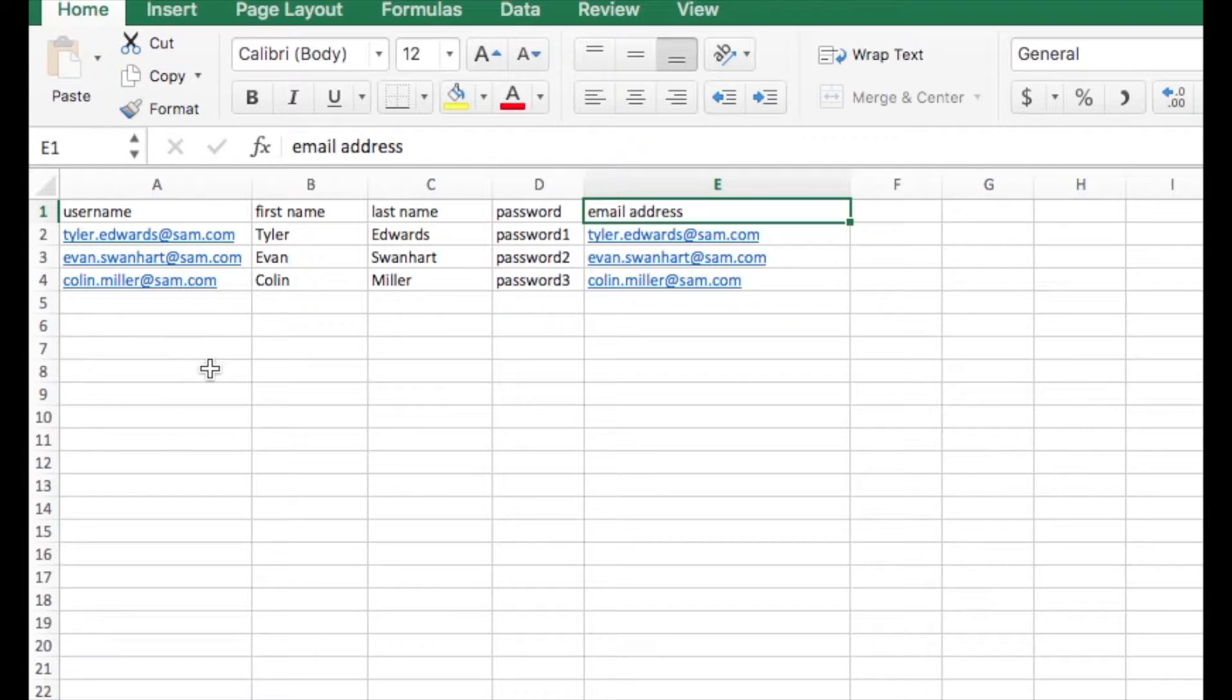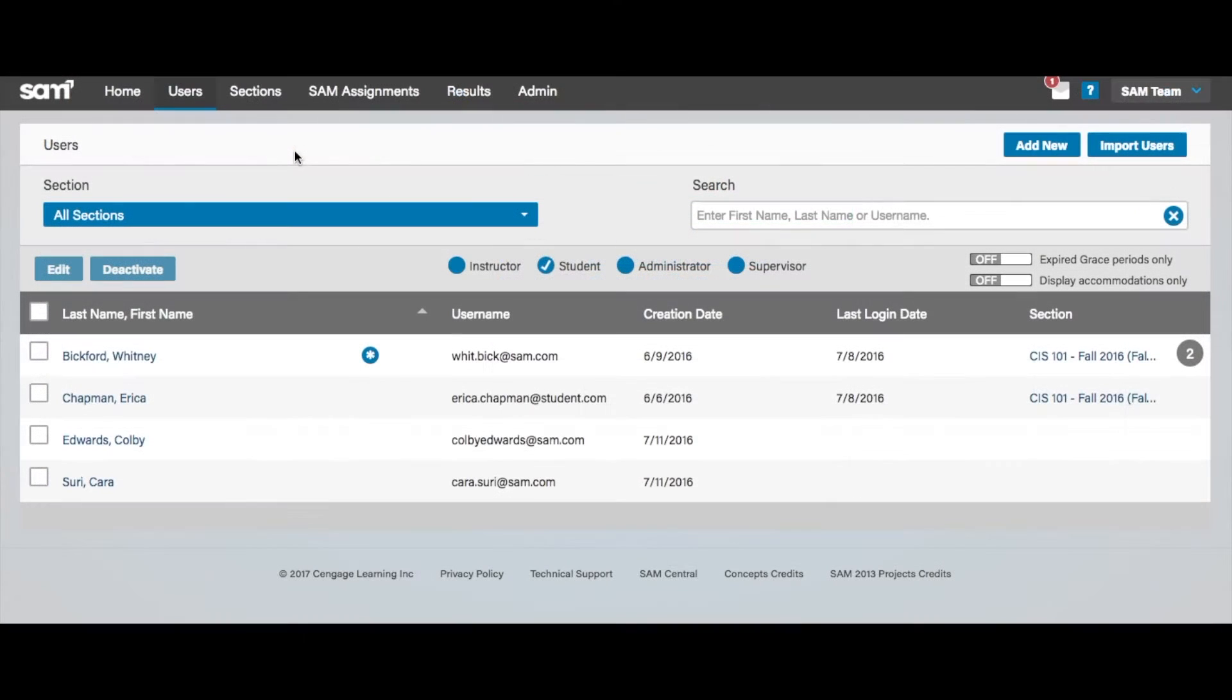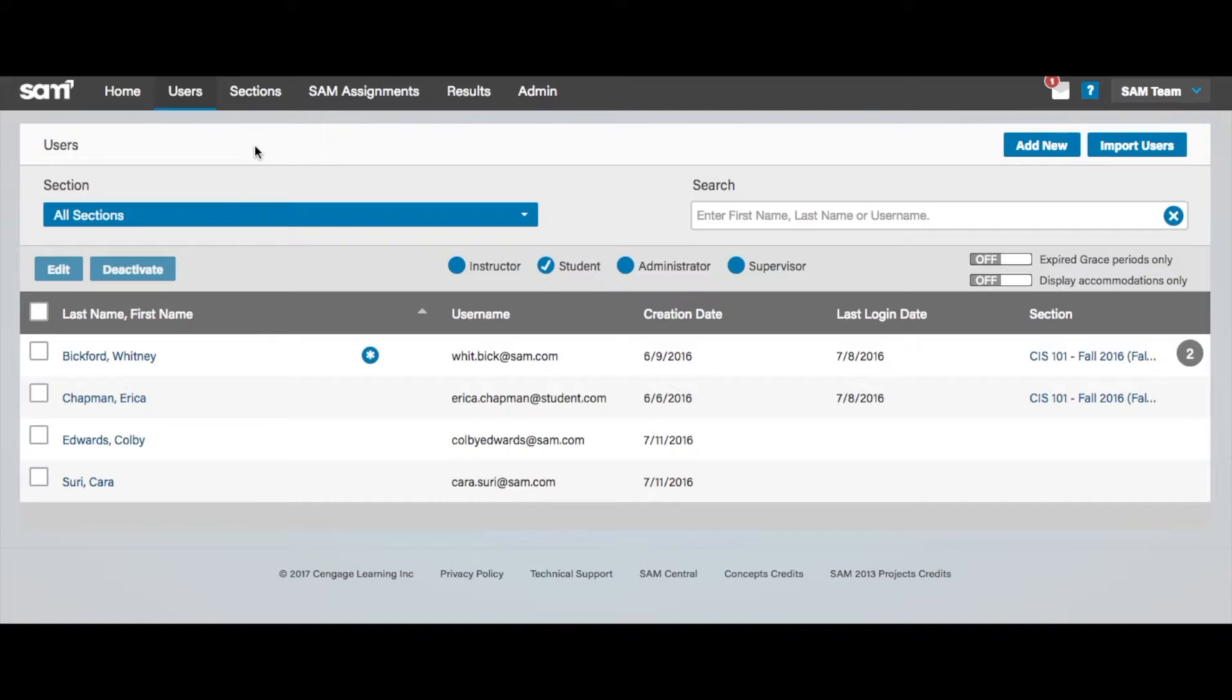Once you have your import file created and saved in the proper file format, you are ready to import your students. Select the Users Navigational button, then select the Import Users button at the top of the Users page.